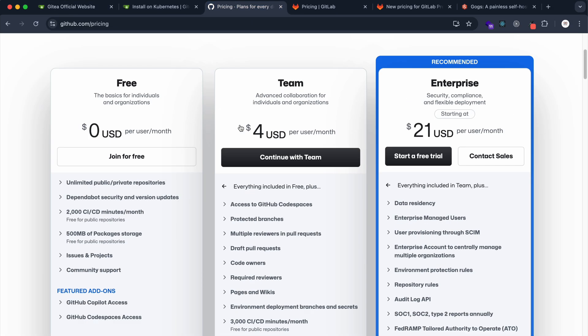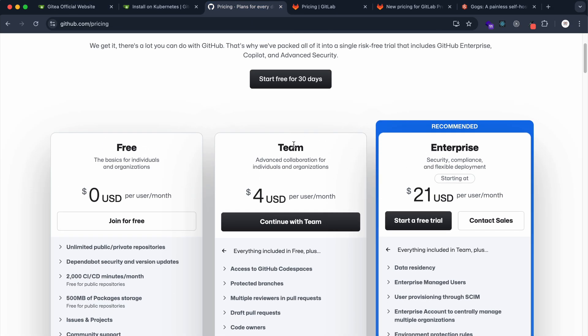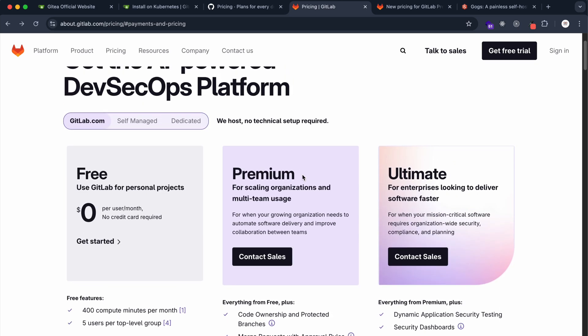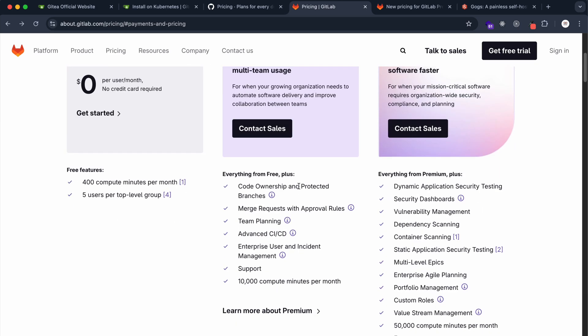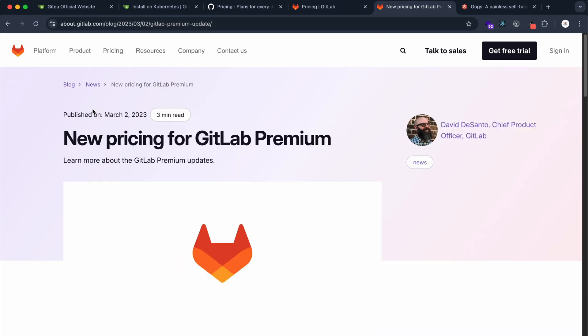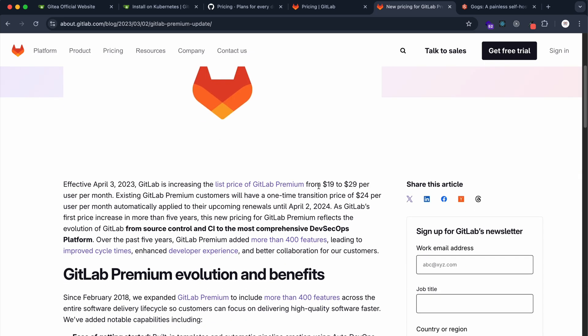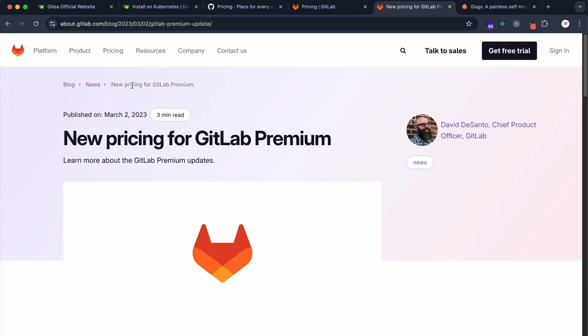GitHub is alright with respect to pricing at $4 per user per month. GitLab used to show their pricing here, which was very expensive at $29 per user per month. This was their announcement back in 2023 when they moved their pricing from $19 to $29 per user per month. It's the most expensive platform out there.